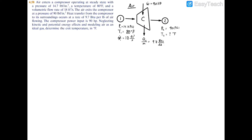Because we have the power, the heat transfer, and the temperature and pressure on the inlet side, we should be able to find the temperature on the exit side using the energy balance equation. We will use the properties on the left side to get the enthalpy on the left, then solve for the enthalpy on the right side of this compressor, and from there interpolate for the temperature.